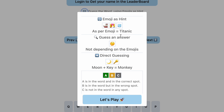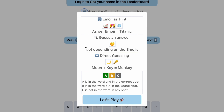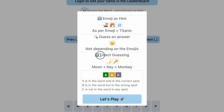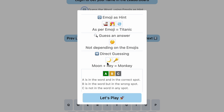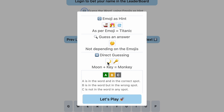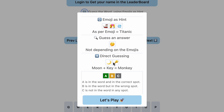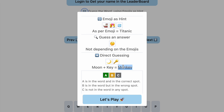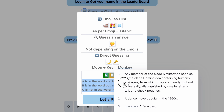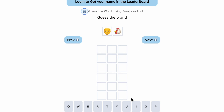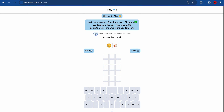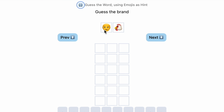The second type is 'guess an answer,' which does not depend on the emojis. The third type is direct guessing, where you use the emoji sounds to guess a word. For example, if you see a moon and a key, combining the sounds gives you 'monkey.' Below that is the standard Wordle logic grid.